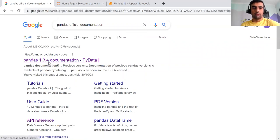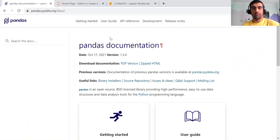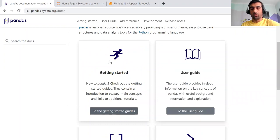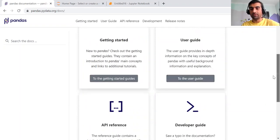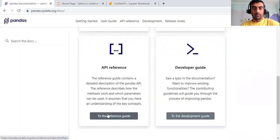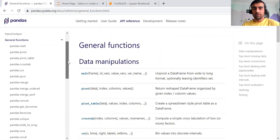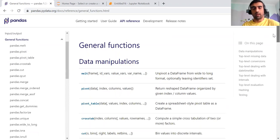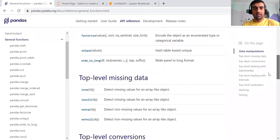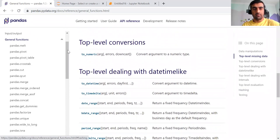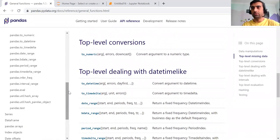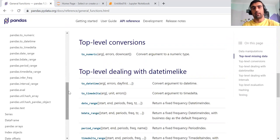Before jumping into the coding part, I would like to discuss the documentation. This is the official pandas documentation — you can go there and find a lot of stuff: how to get started, a user guide, API reference, and many more things. I want to quickly show you the general functions that are commonly used when dealing with pandas and a data source. Always check the official documentation for any function related to pandas.